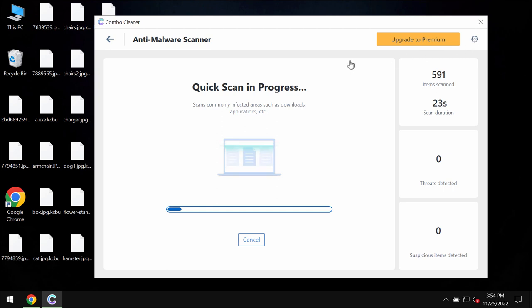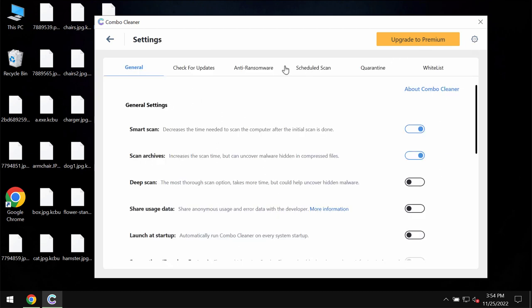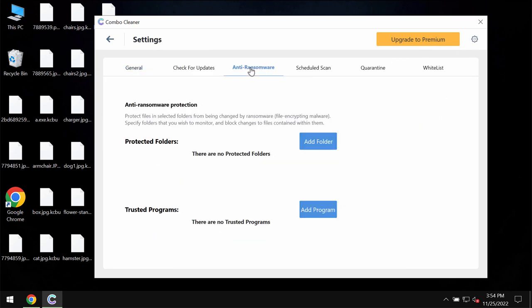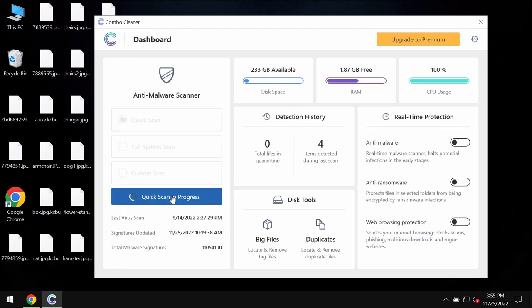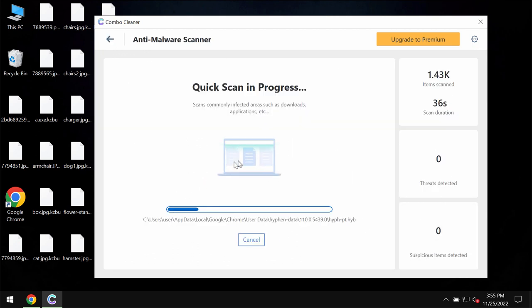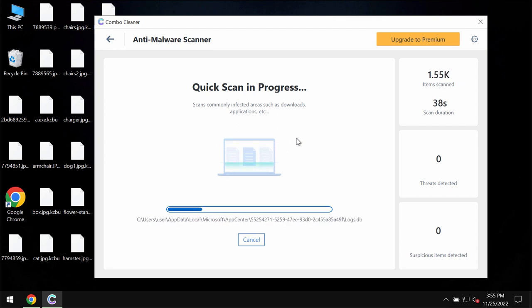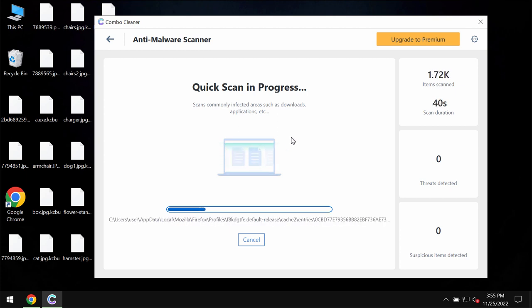ComboCleaner does not decrypt the files though. ComboCleaner only removes this ransomware and helps to protect your data from being damaged in the future. But ComboCleaner does not decrypt files. Keep this in mind.